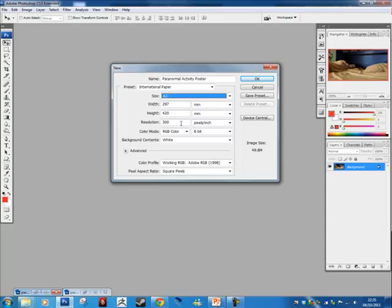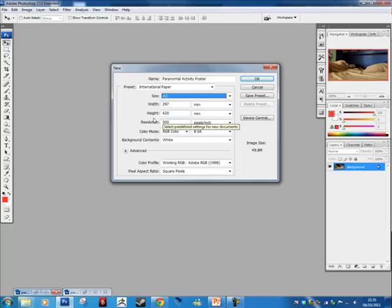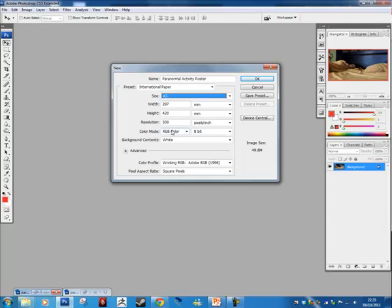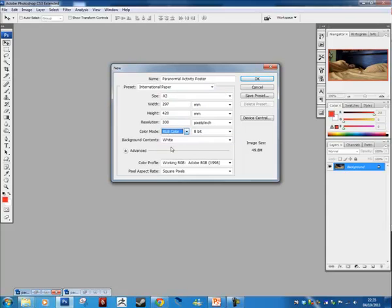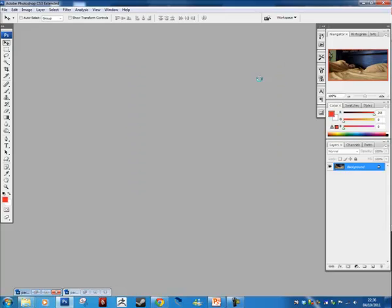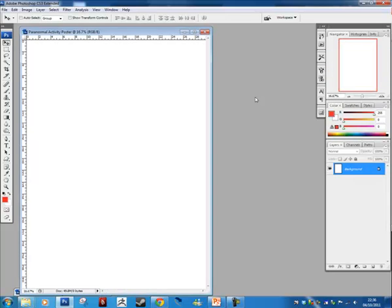Resolution we're going to leave at 300 pixels per inch, and then just make sure your color is set to RGB. RGB is what we use to design for monitors and displays, so it's red, green, and blue. Later on in the unit we'll go on the other ones in more detail. Just for now we're going to use RGB, so just double check that. Paranormal Activity Poster is your title, make sure it's A3, make sure you've got 300 resolution and RGB, and then just hit OK.